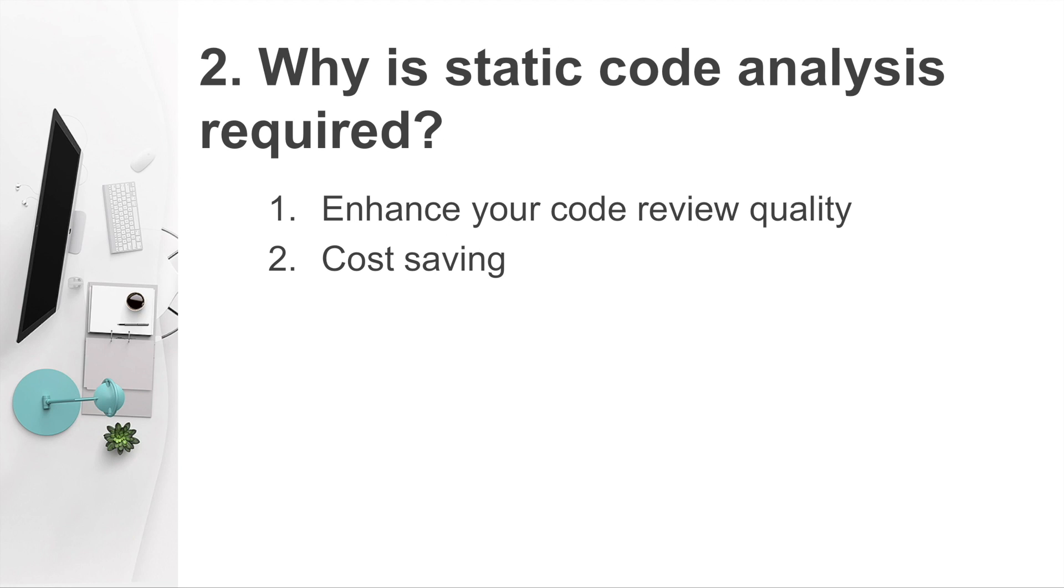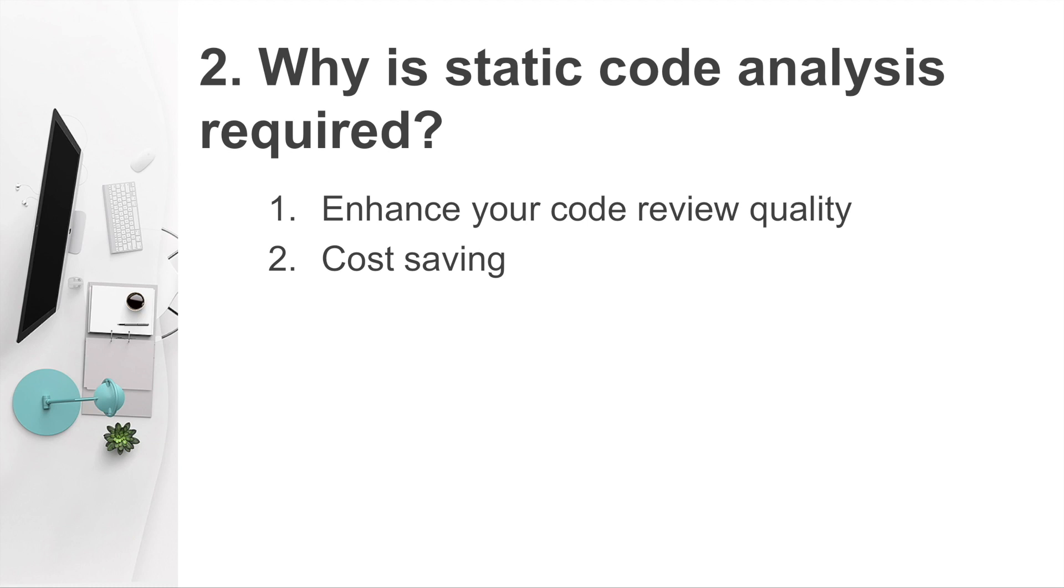So why do we need to do static code analysis? The primary reason I can see is the quality of your code review will be increased immediately. Why? Because the process of static code analysis is exactly the same as doing a code review by human.